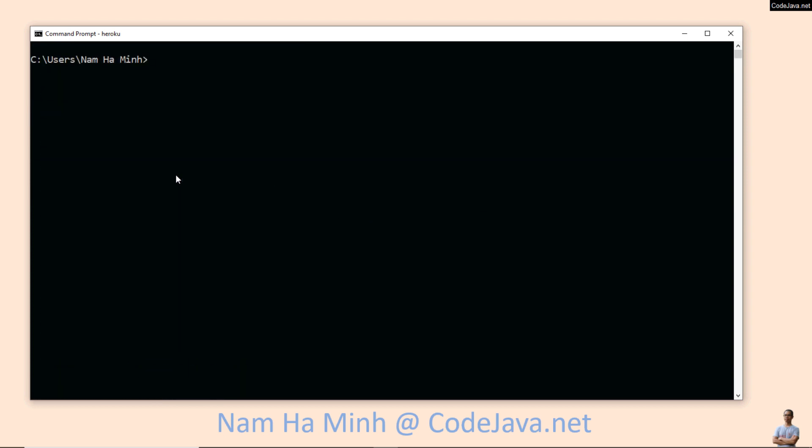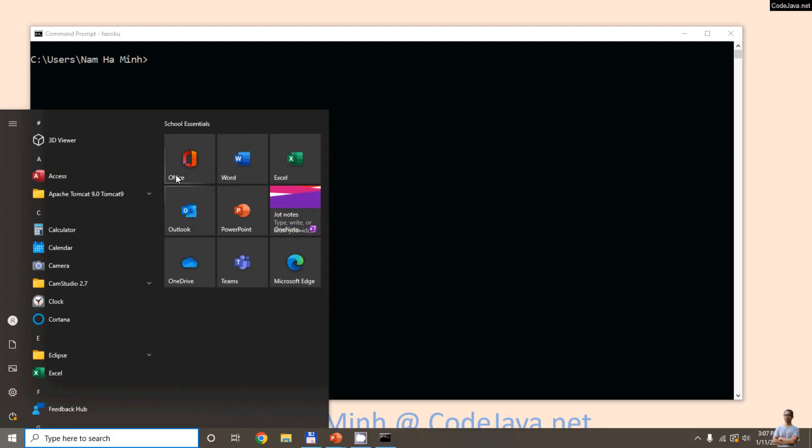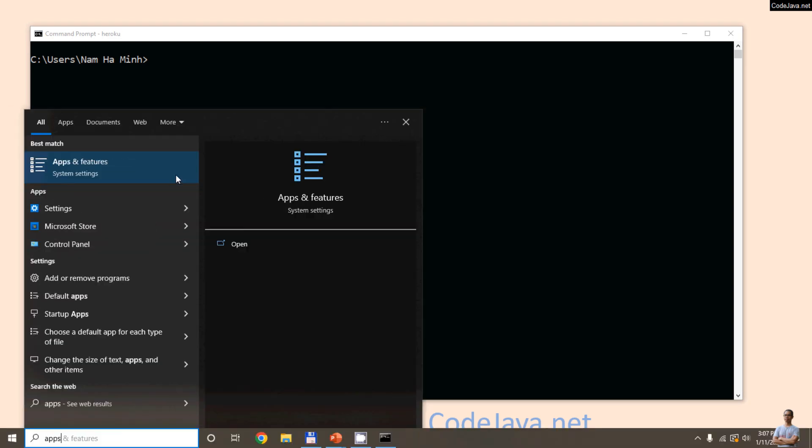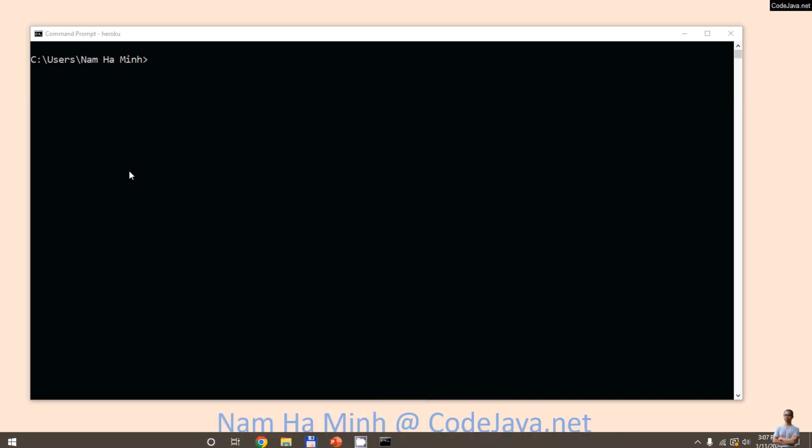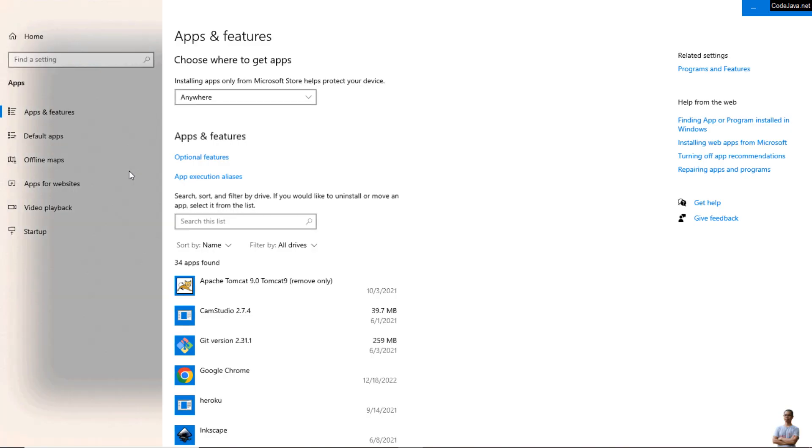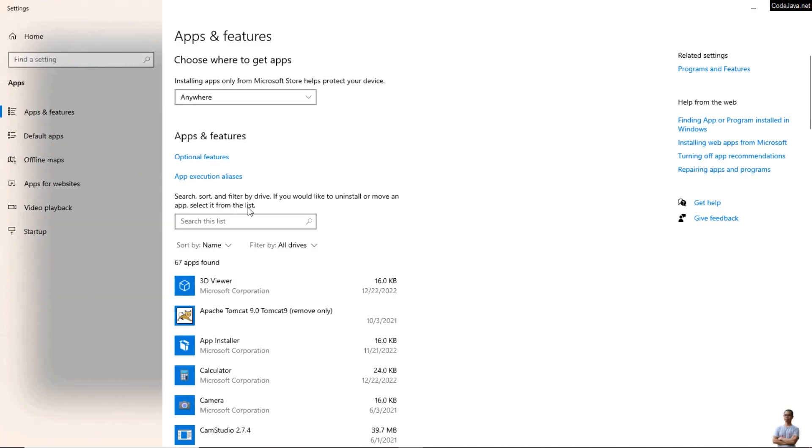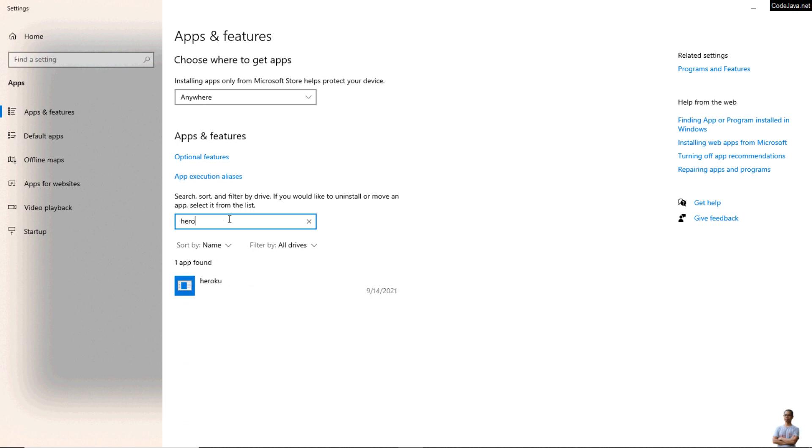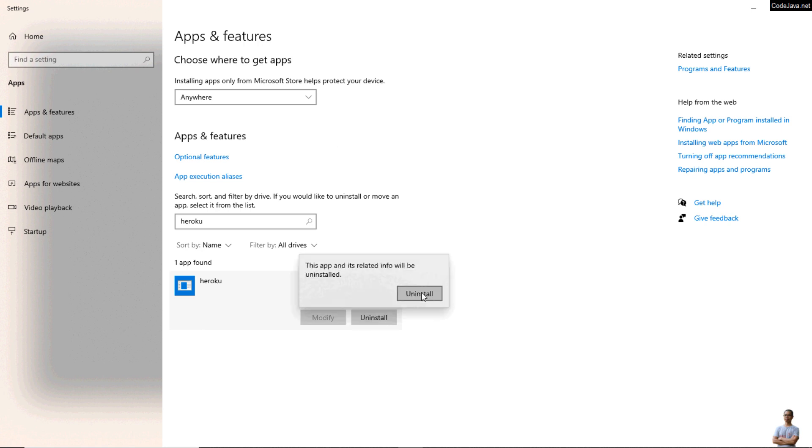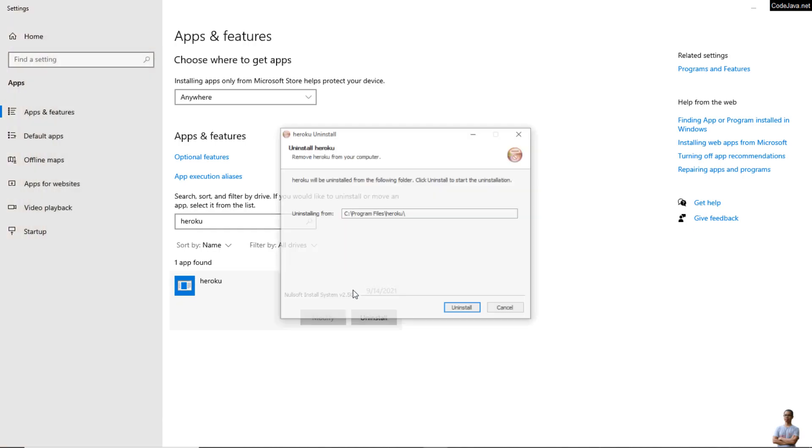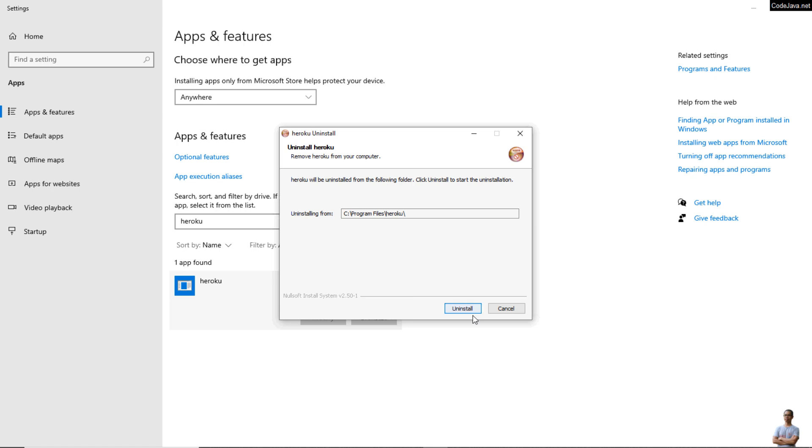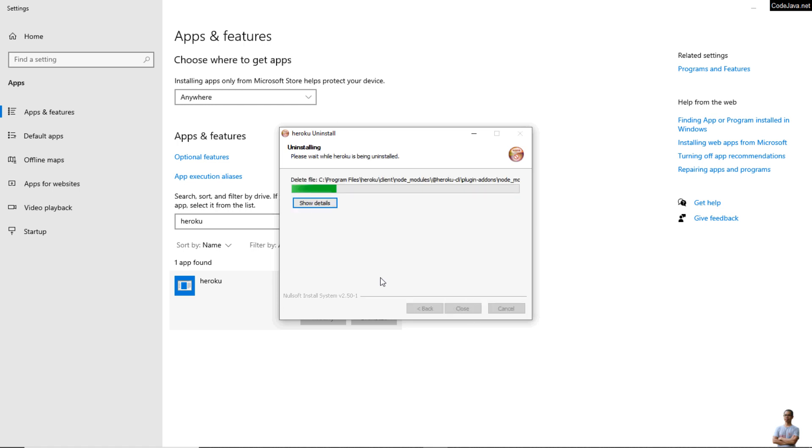On Windows 10 operating system, you need to go to the Apps and Features under Windows Settings. Search for Heroku, click this one, and click Uninstall and Uninstall again.